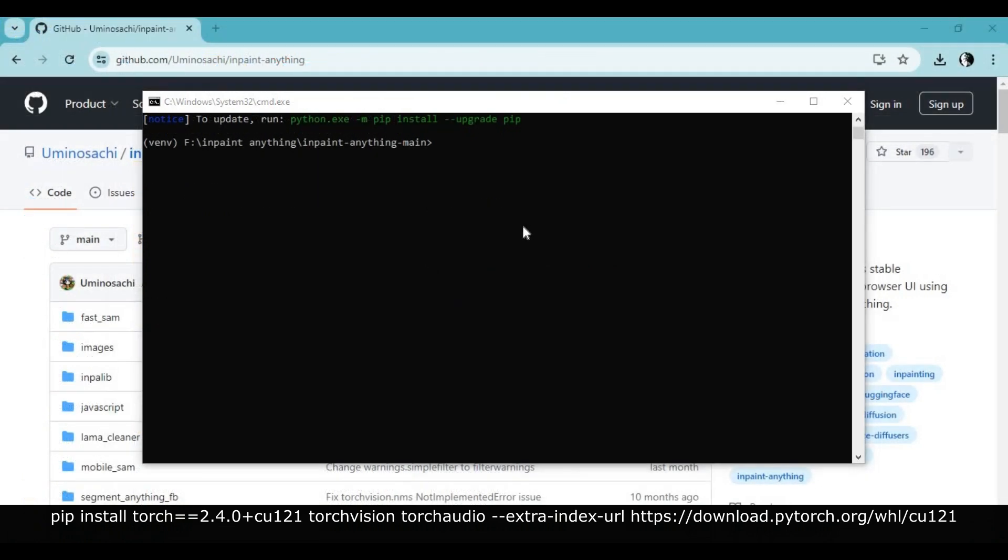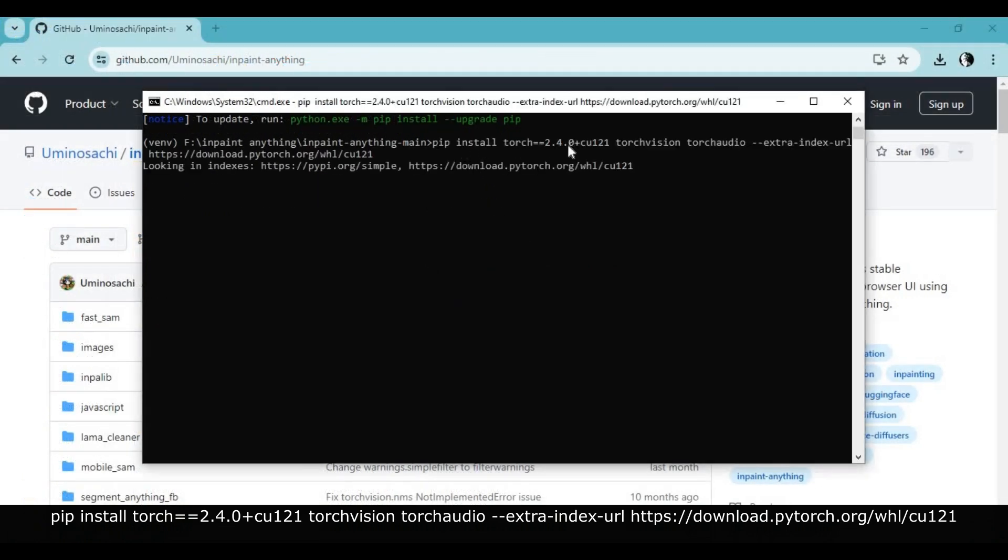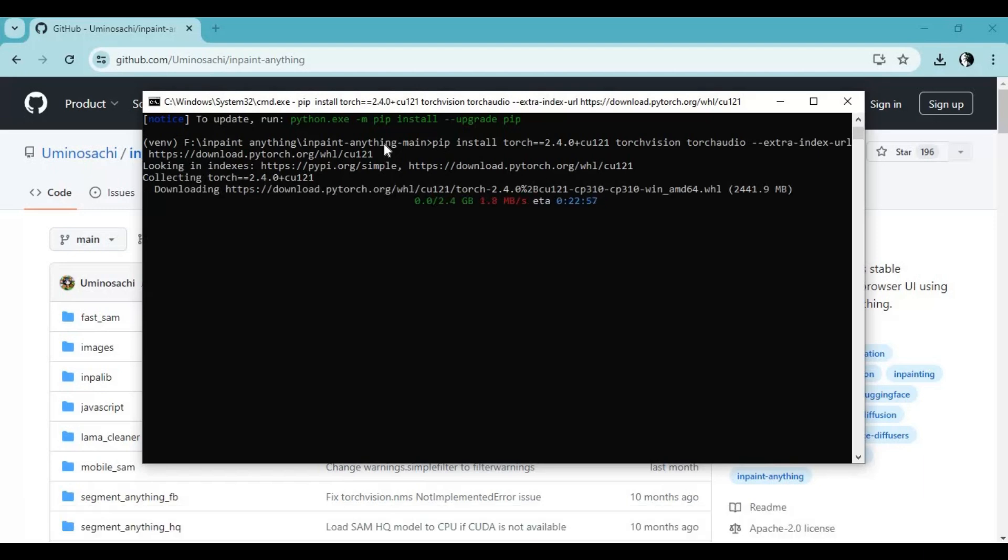After installing requirements, run the PyTorch install code. This will only work with this specific PyTorch code. I will put this in the description.